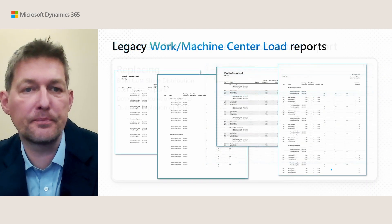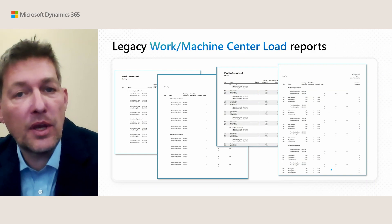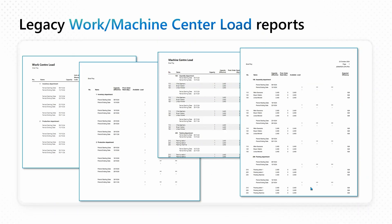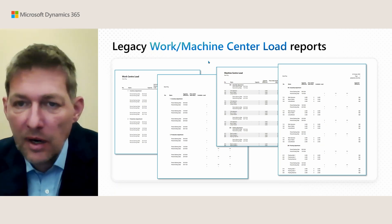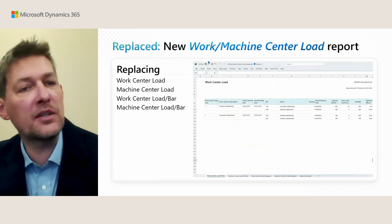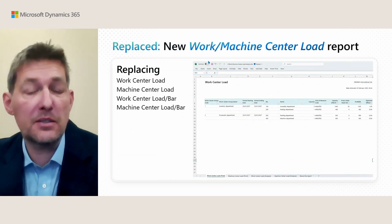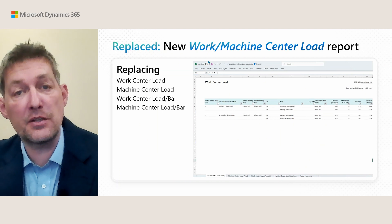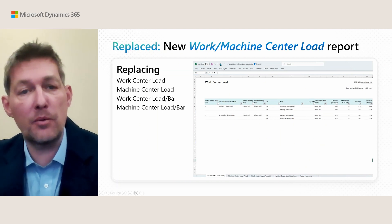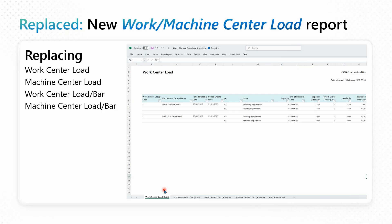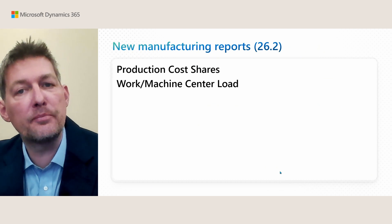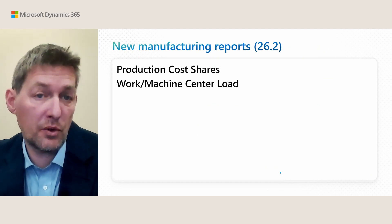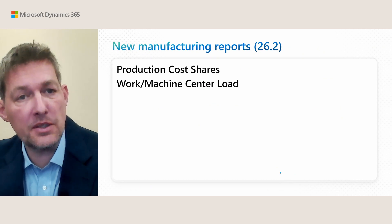We had some legacy Work or Machine Center Load reports: Work Center Load, Machine Center Load, and others. These are all going away and are being replaced by the new Work/Machine Center Load report. Again, a report that just comes with Excel. You can see you have two printable and two analysis worksheets in the report. Just to wrap up: 26.2 is where you get these two new reports, Production Cost Shares and Work/Machine Center Load.